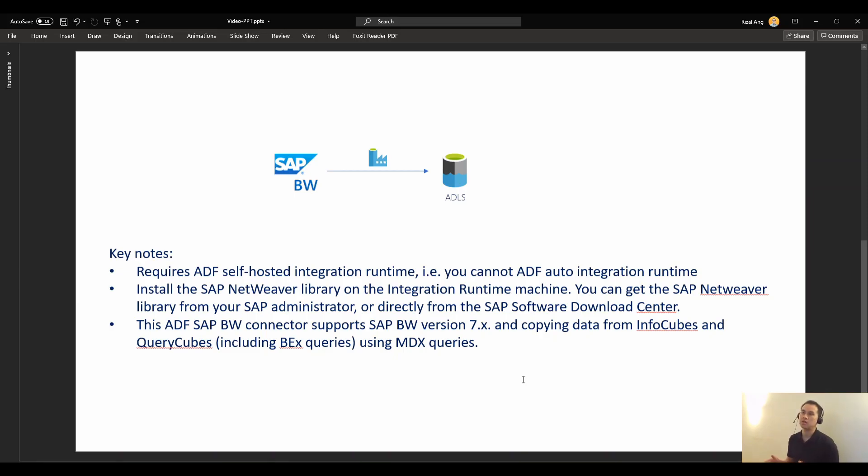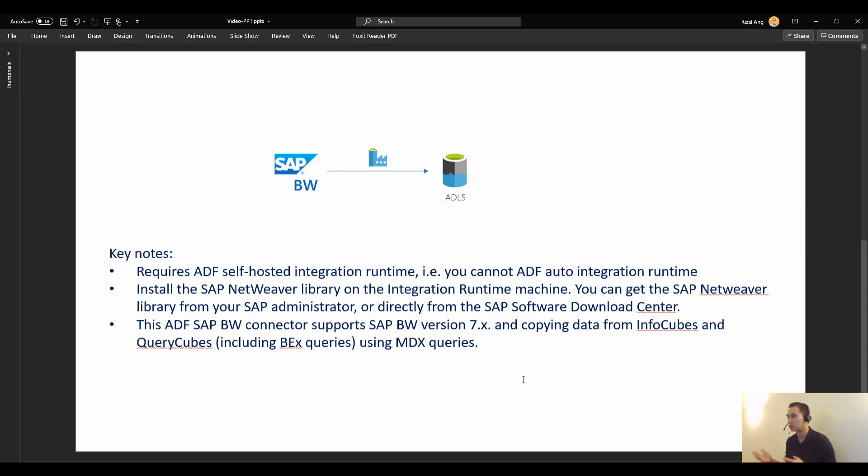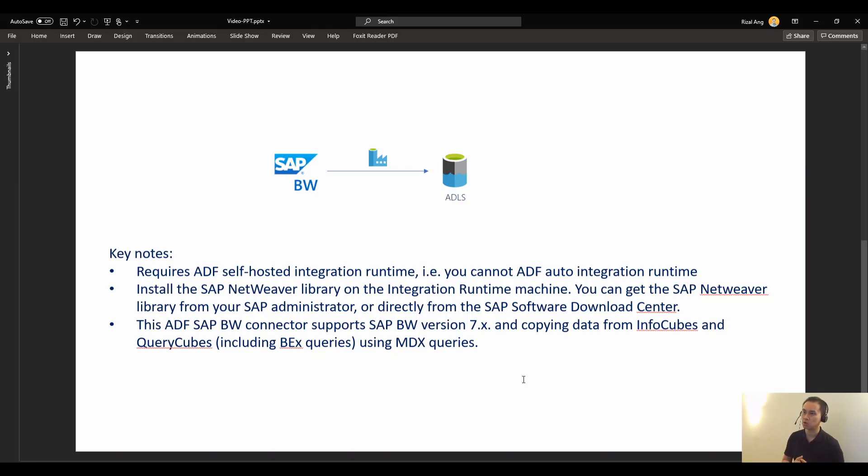And lastly, this connector in ADF only supports SAP BW version 7 point something and after.